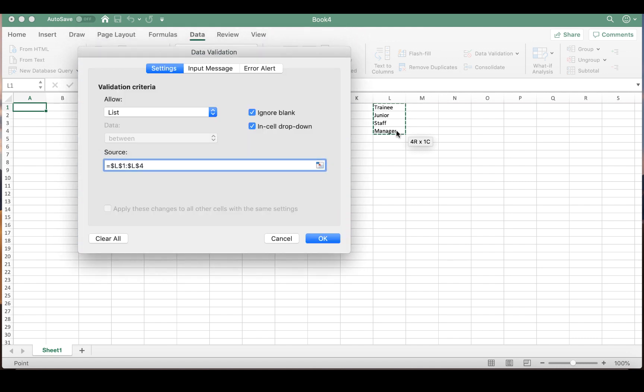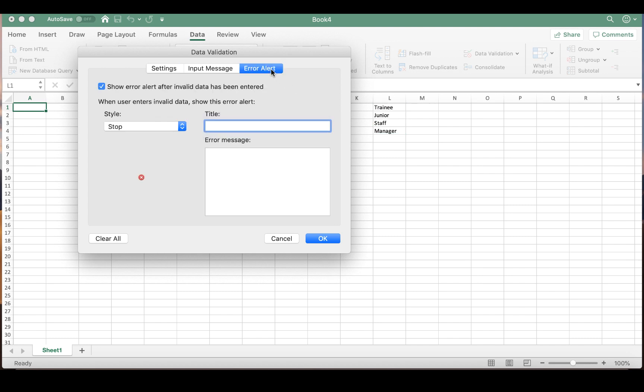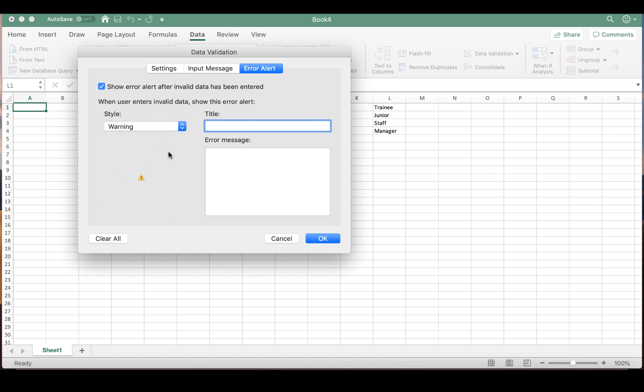And we're actually going to create an error alert so that if you don't select one of those four options, it gives you a warning. You can do Stop, you can do Warning, you can provide information. So we're going to go with Warning. And we're going to title that Warning Invalid, and then you can put a little error message in.